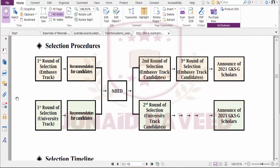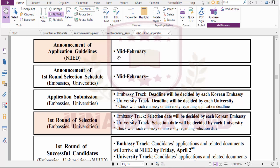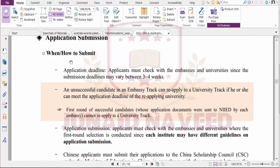The selection procedure typically begins with the announcement of application guidelines in mid-February, and the first round selection schedule is also announced in February. However, you need to check your country's Korean embassy website for the specific deadline, as the application deadline varies by embassy.